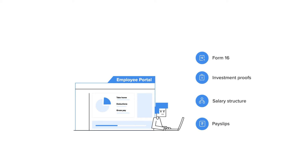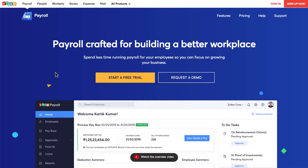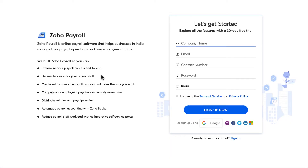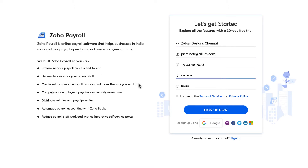Let's create a new Zoho Payroll organization. Go to zoho.com/payroll and click on 'Start a Free Trial'. Enter the company name, email address, phone number, and password. Once done, click on 'Sign Up Now'.